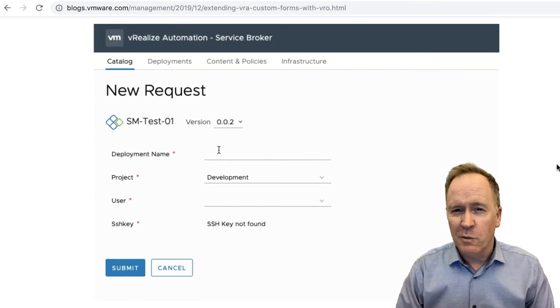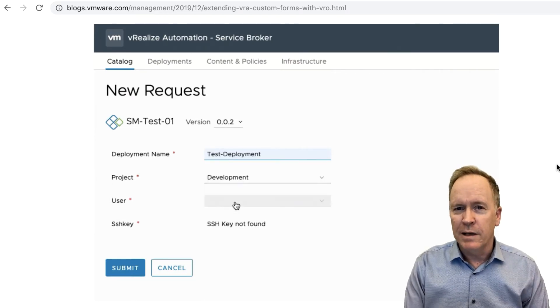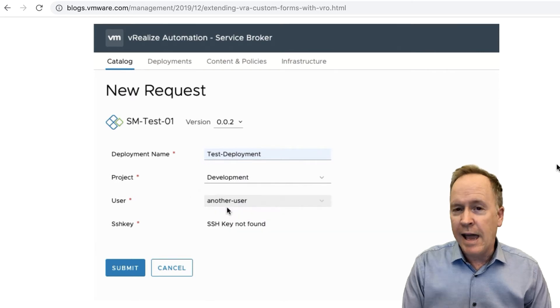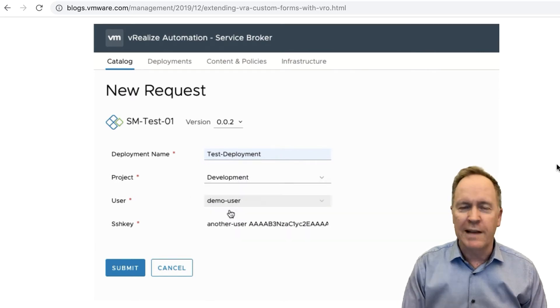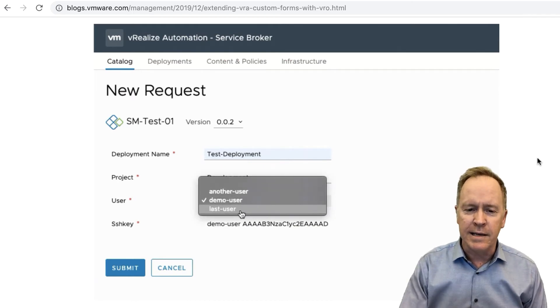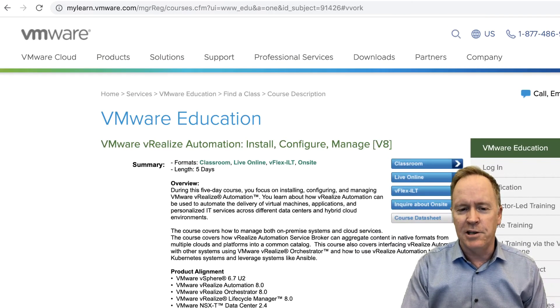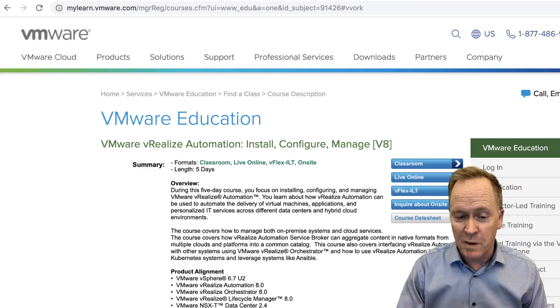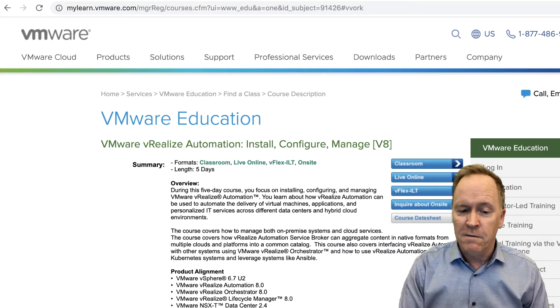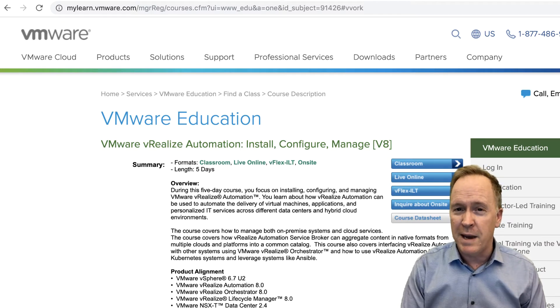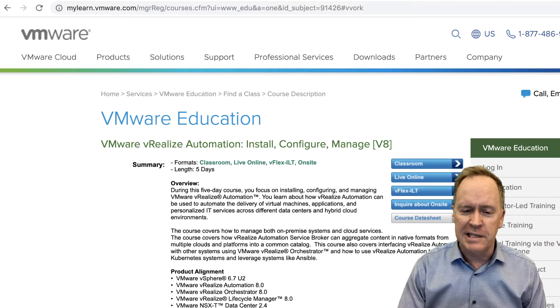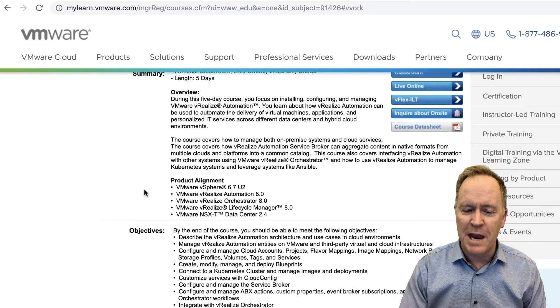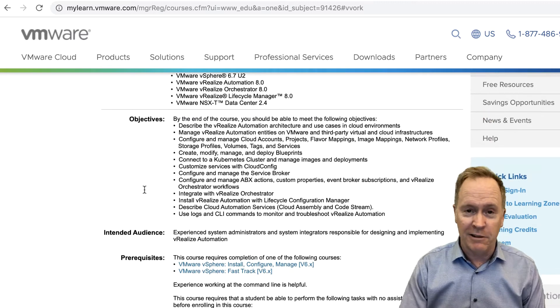Another resource that's available to you if you want to know more about VRA and VRA 8 and custom forms and lots of other things related to VRA 8 is VMware Education has a course. We actually have multiple courses, but currently we have VMware vRealize Automation Install Configure Manage for version 8. And as you can see, that class has loads of information in it.